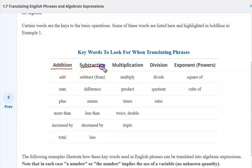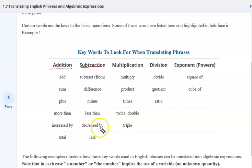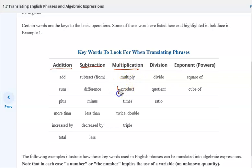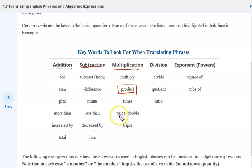For subtraction: subtract from, the difference, minus, less than, decreased by, less. For multiplication: multiply. A key word you're going to see often is the word product — product of something indicates multiplication. Times, twice something, double, triple — all indicate multiplication.